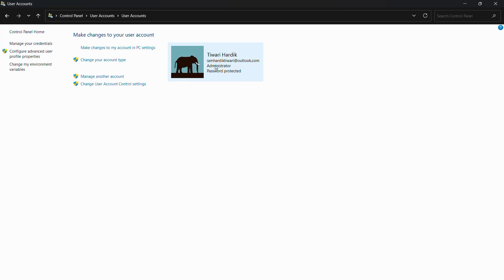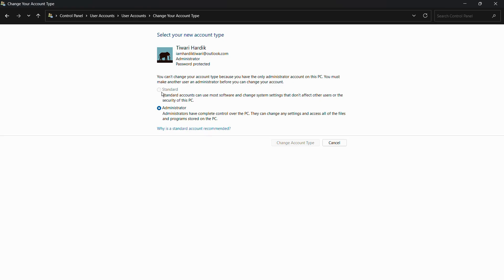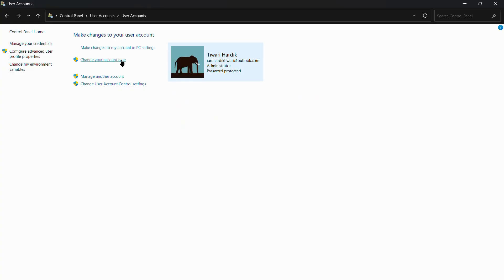You can see this is currently an administrator account, and since it's my default account, I won't be able to make changes to it directly. If I click 'Change your account type,' it says I cannot convert this administrator account to a standard account because it's the only administrator account on this PC — you must make another user an administrator first. So it's compulsory to have at least one administrator account in your system.